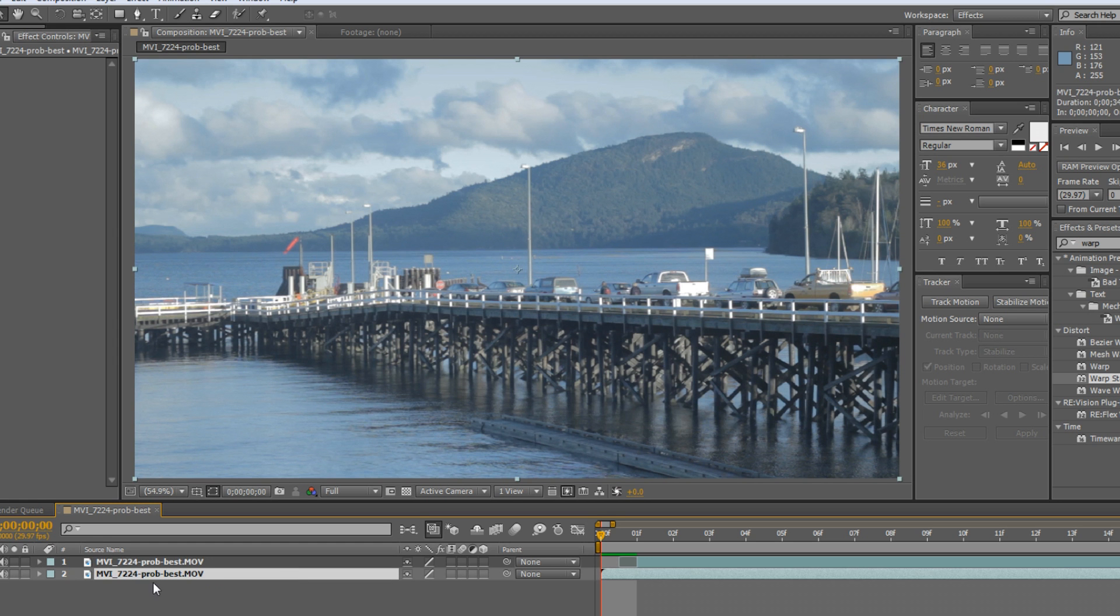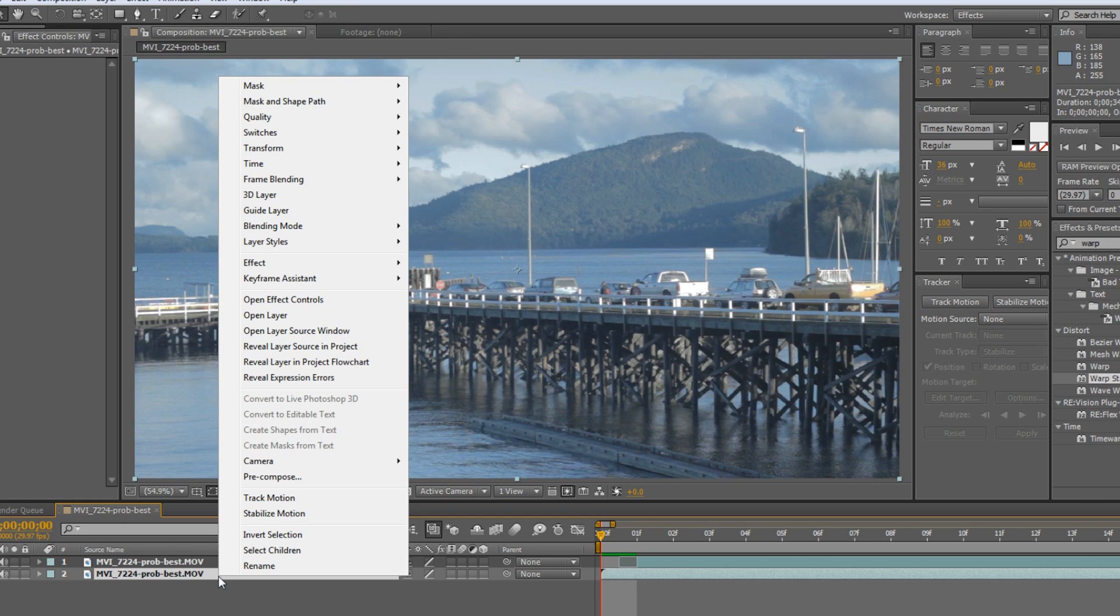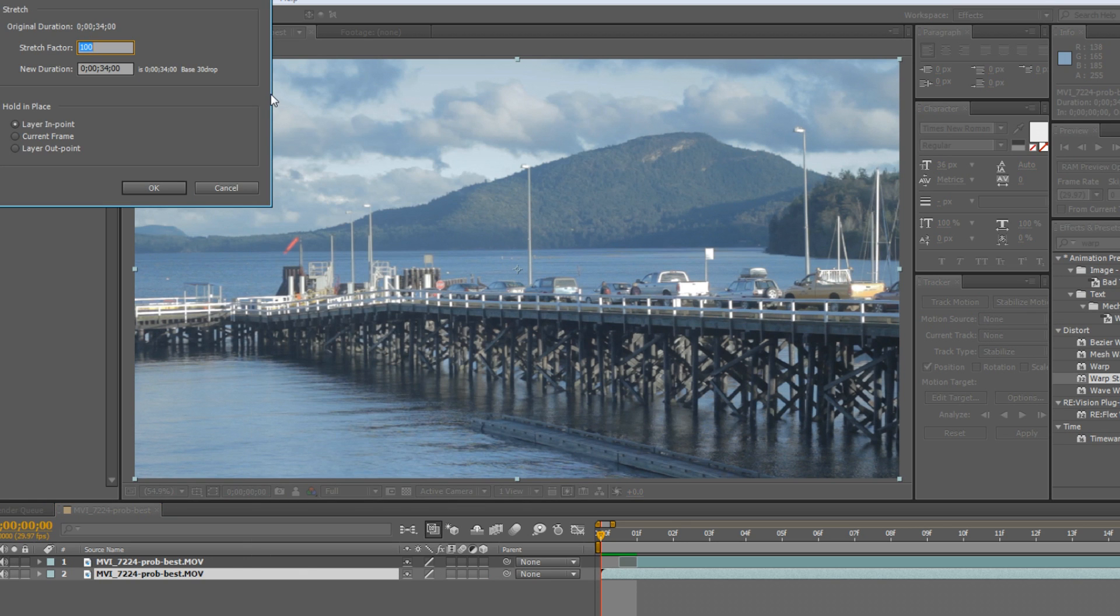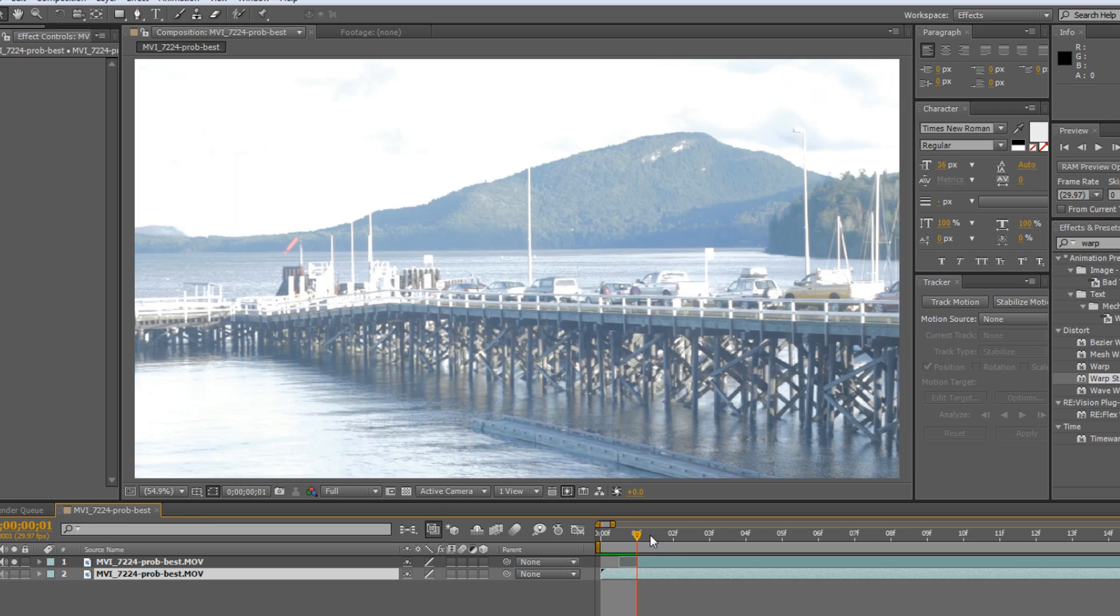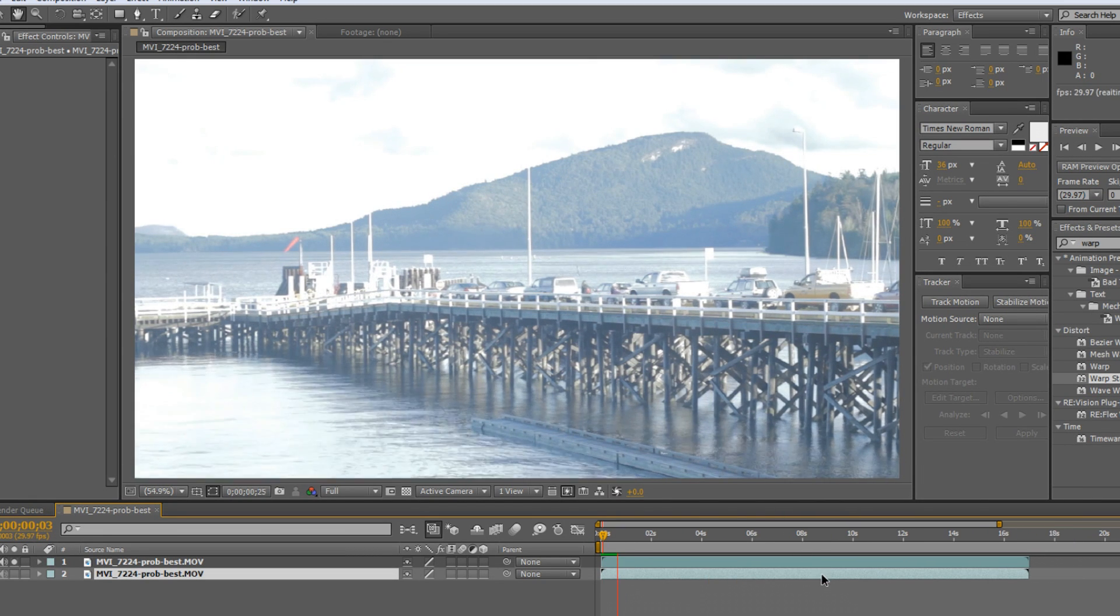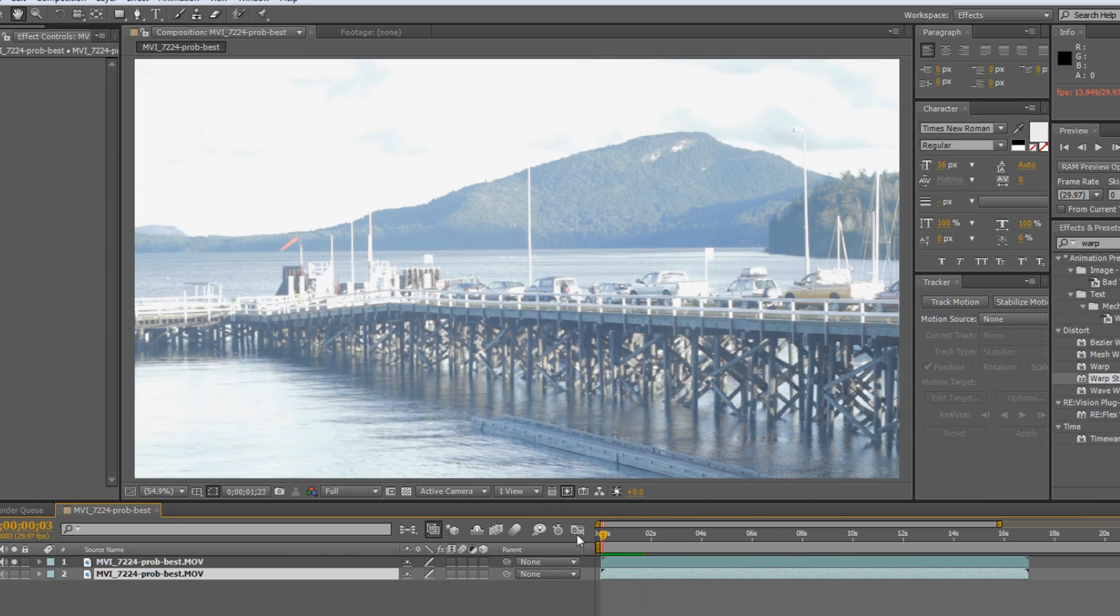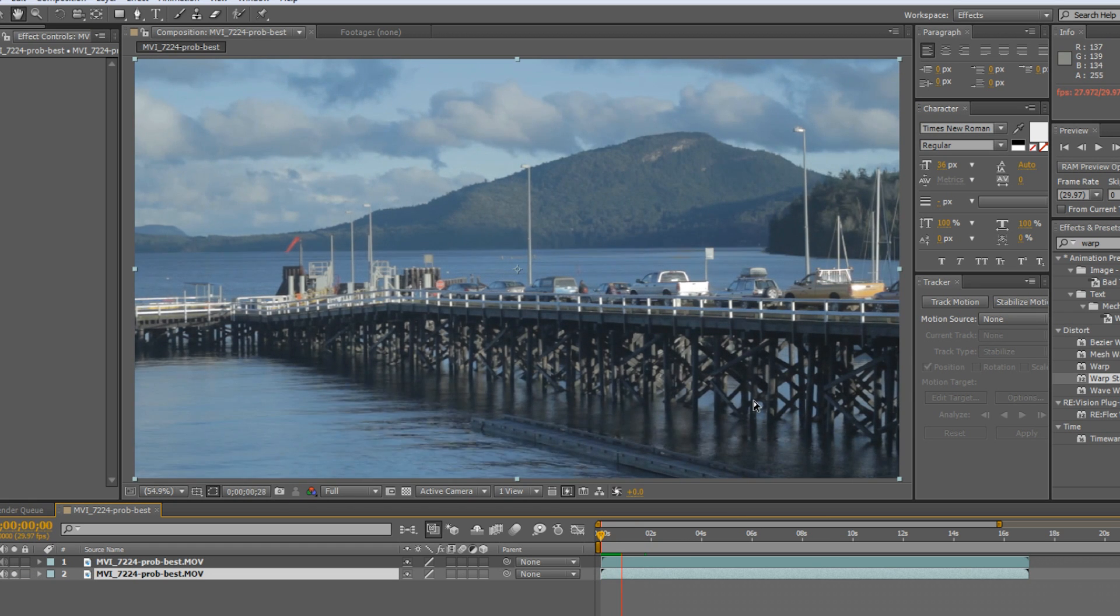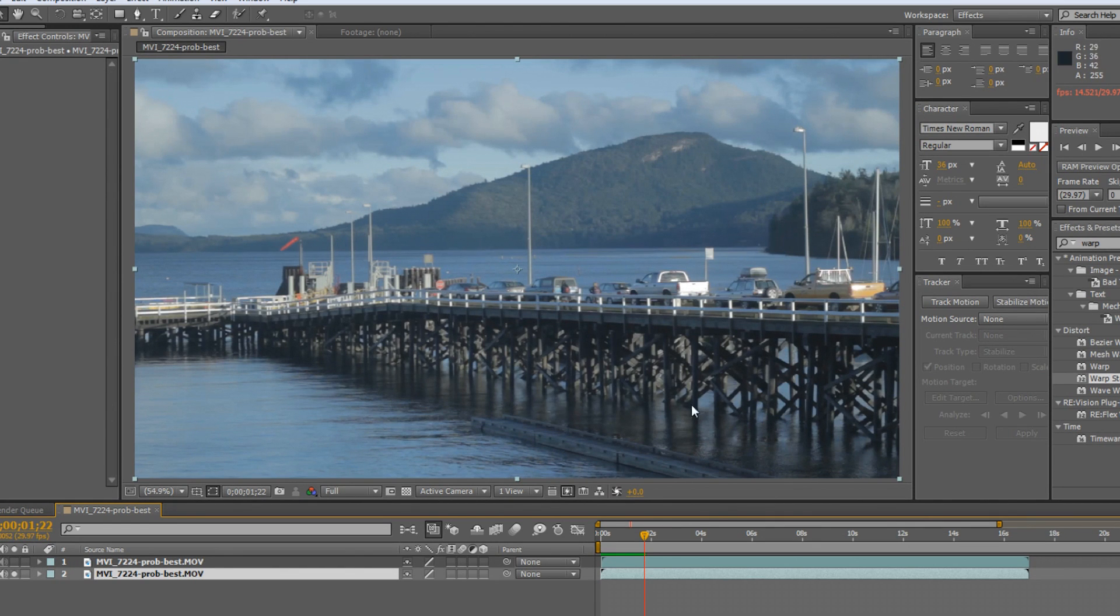And then we're going to do the exact same thing with the bottom layer. So now if you solo the top one, it'll be all of the overexposed frames. And if you solo the bottom one, it'll be all the underexposed. I don't mind the actual underexposed shot. This is, it's not quite underexposed enough, I think, to be utilized properly.